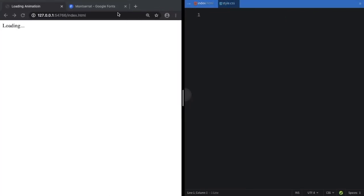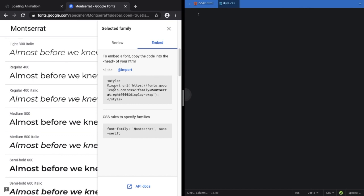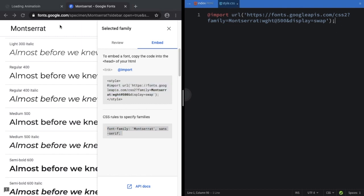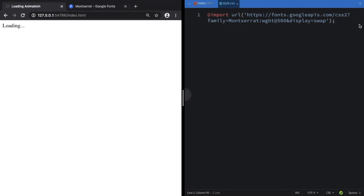Now we are setting up our CSS — this is where the magic happens. Let's get this font from Google Fonts. I'm using Montserrat, but you can pick whatever font you like the most. Now let's move to the body.